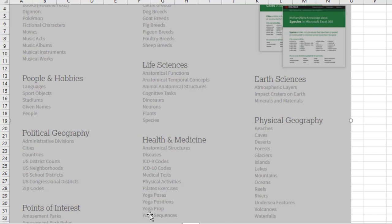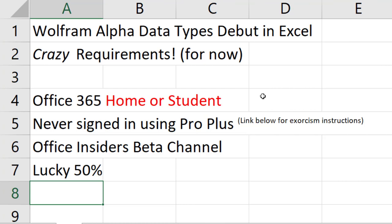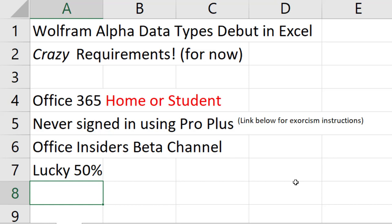So these brand new Wolfram Alpha data types. The hassle is you have to be on a home or student, never signed in using ProPlus. I had plenty of computers that have the home or student, but at some point along the way, I had signed in on ProPlus. I finally found that link on how to get rid of that ProPlus account. You can't do it in the interface. It's tough to do.